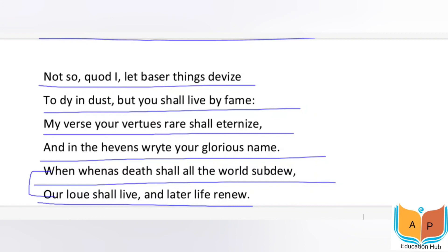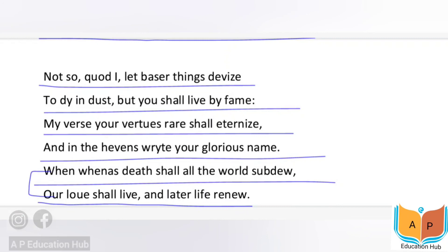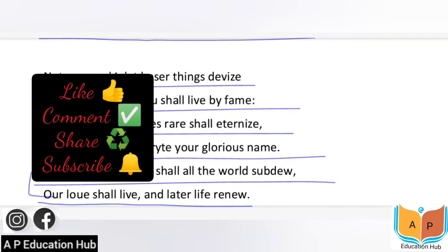So guys, what did Spencer say in these two lines? That death cannot defeat their love — their love will always be immortal. The words of the sonnets will never end, and in the same way their love will never end. Whenever a reader reads these sonnets, their love is renewed. So basically, the poet has tried to make his beloved's name immortal. This was Sonnet 75 — I hope it is clear. If you have any doubt, ask in the comment box, Instagram, or my Facebook page. If you liked this video, please like, comment, and subscribe to my channel. See you in the next video. Thank you.